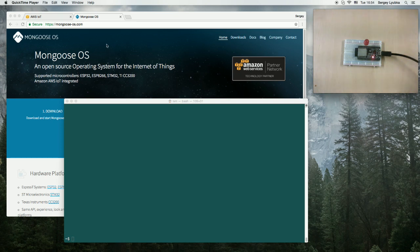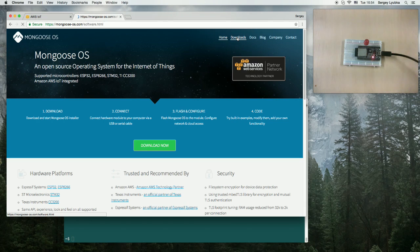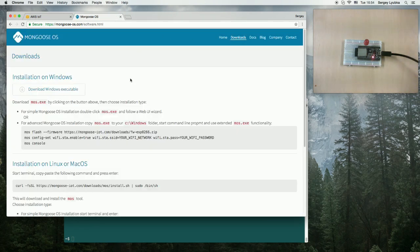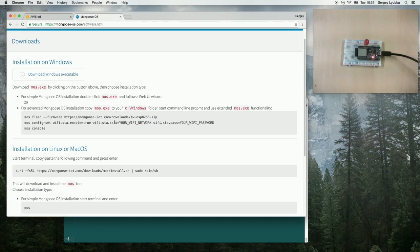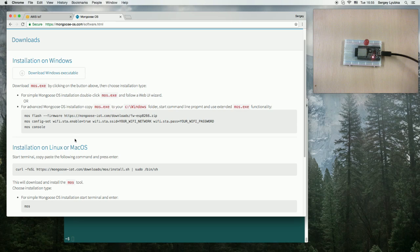Second, visit mongoose.com, the downloads page, and follow the instructions to download and install MLS management utility, MLS tool.